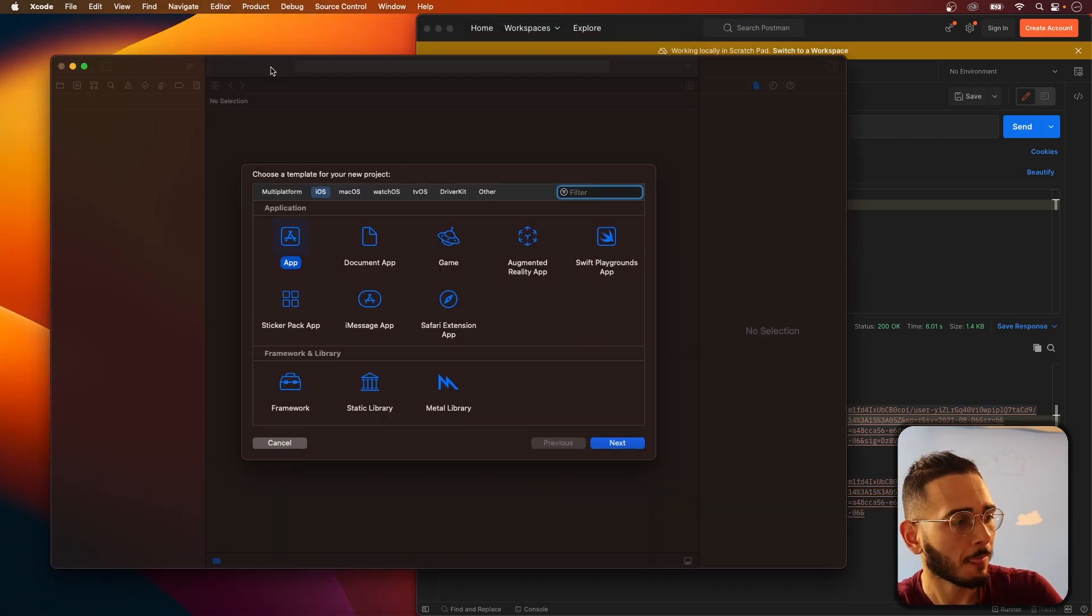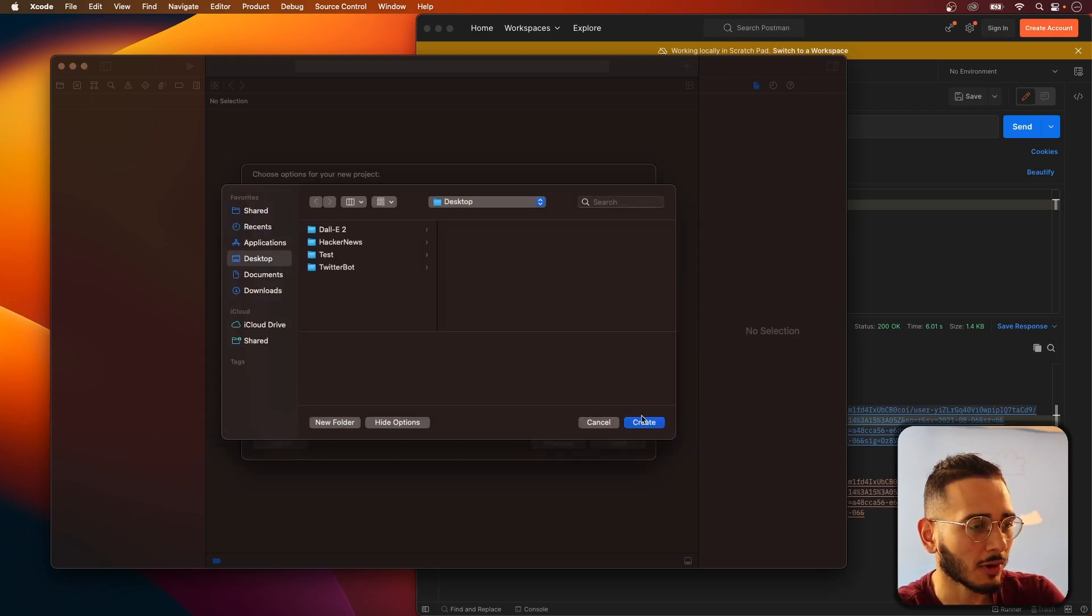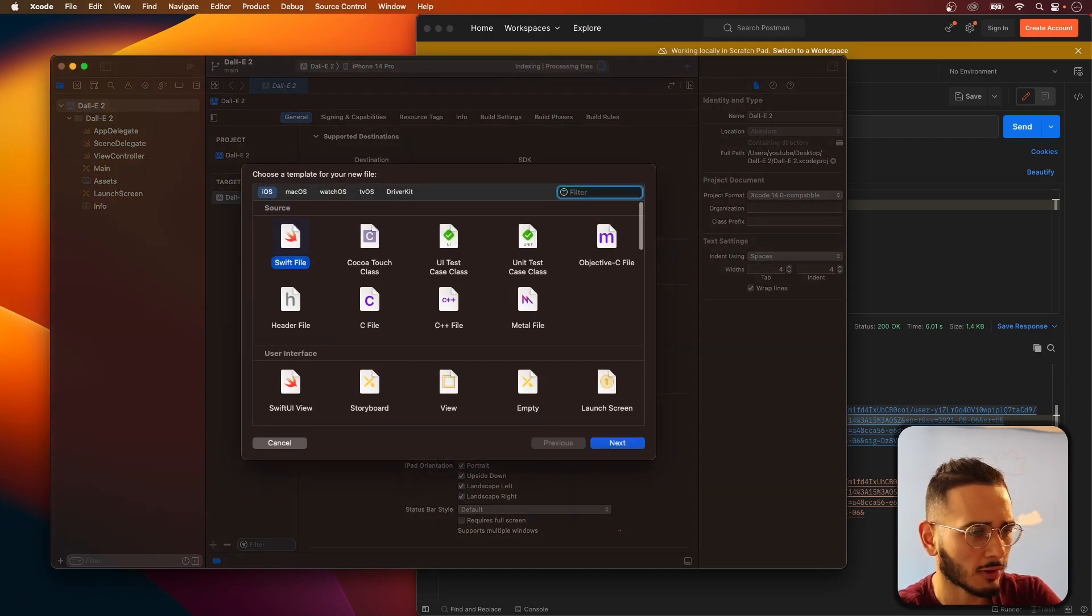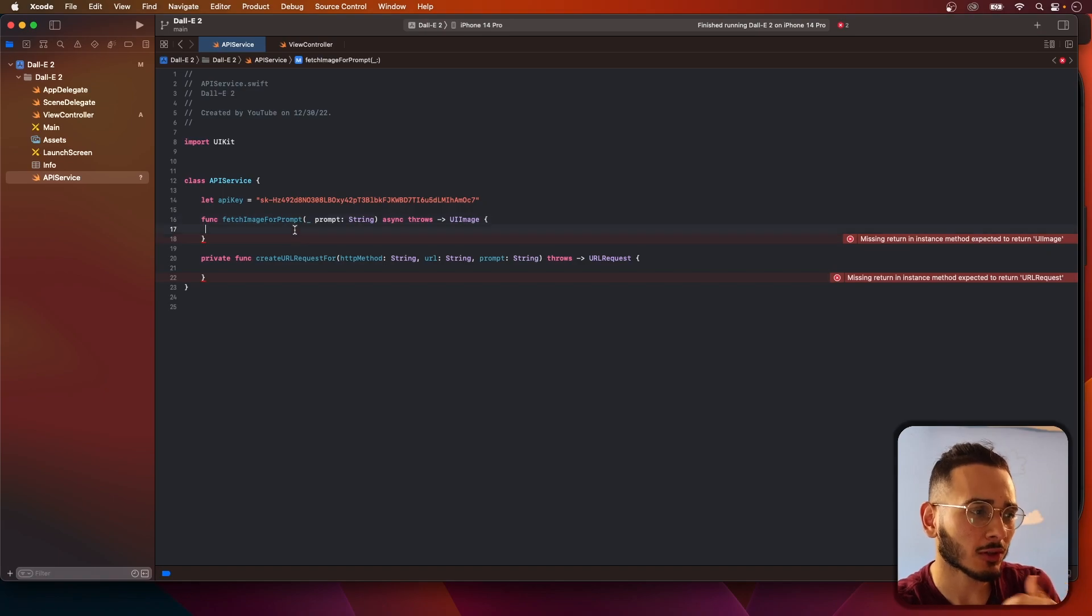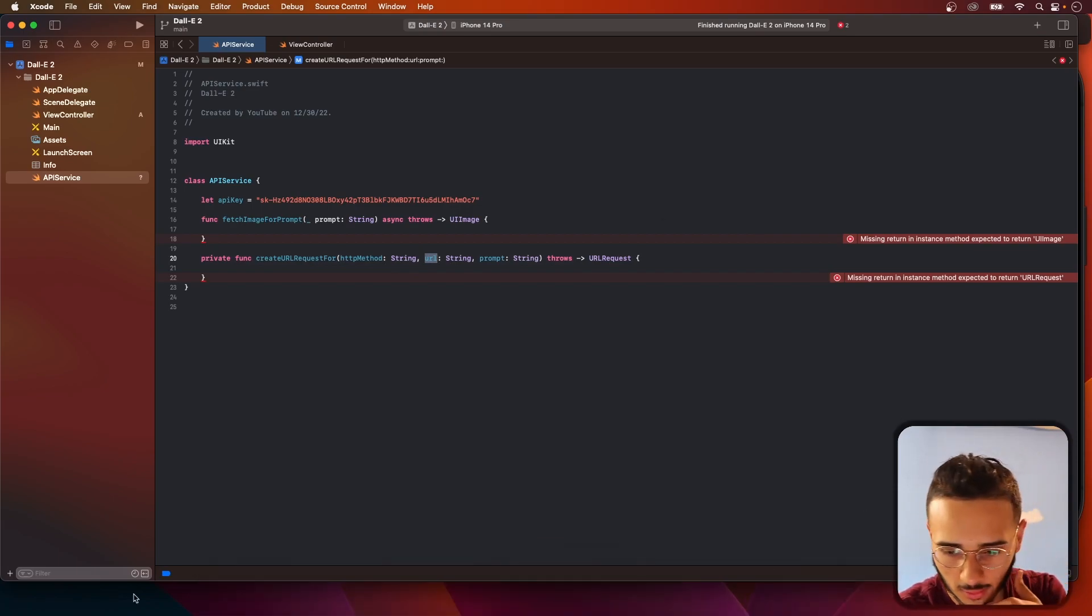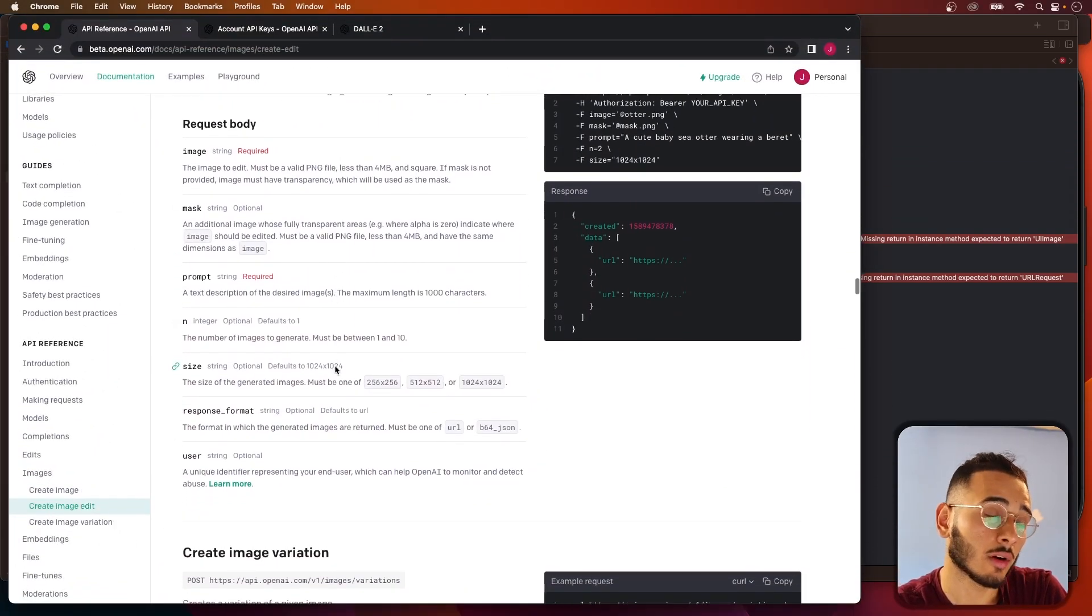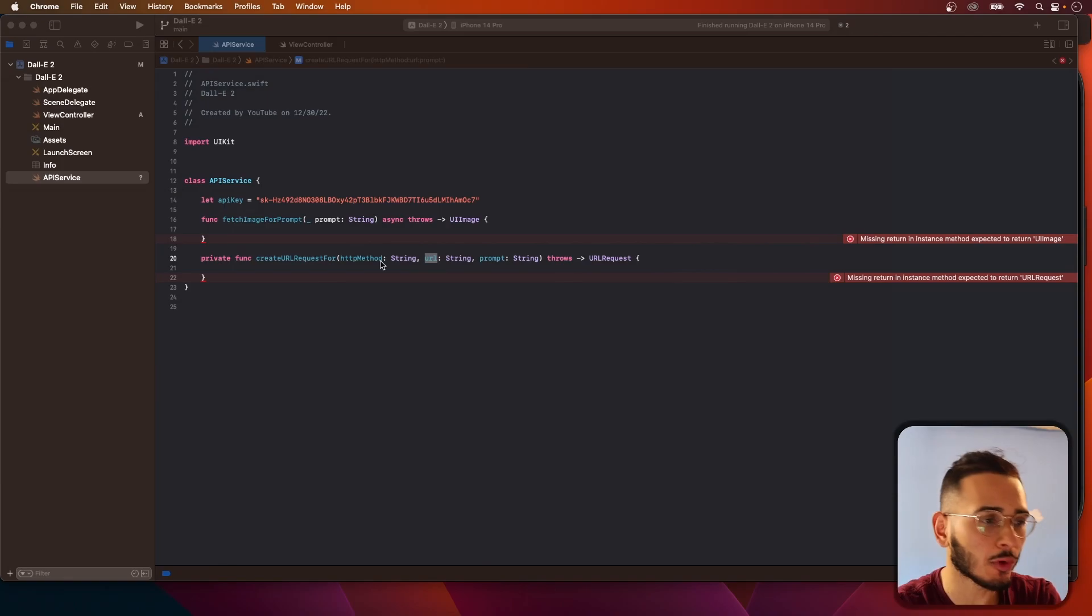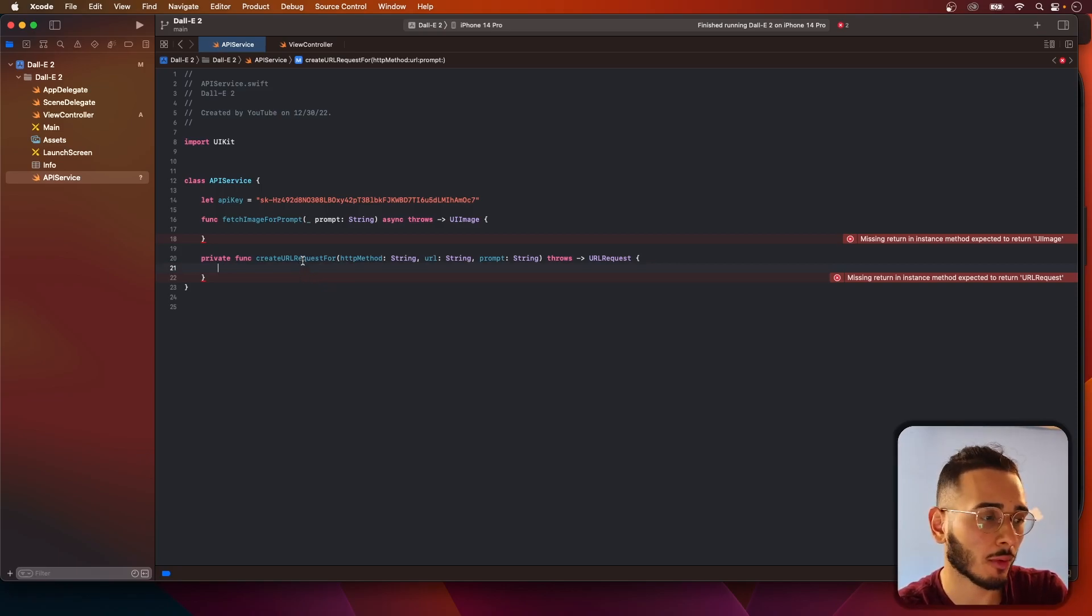Now we have to do this in Xcode. We'll call this DALL-E. Let's create a network service first, API service. In our API service, we're going to have these two functions. One is going to be fetching our image prompt, and one is going to create our URL request, because we're going to have to manipulate the URL request. There's quite a few different URLs that you could be using, so just so we can reuse the create URL request function.